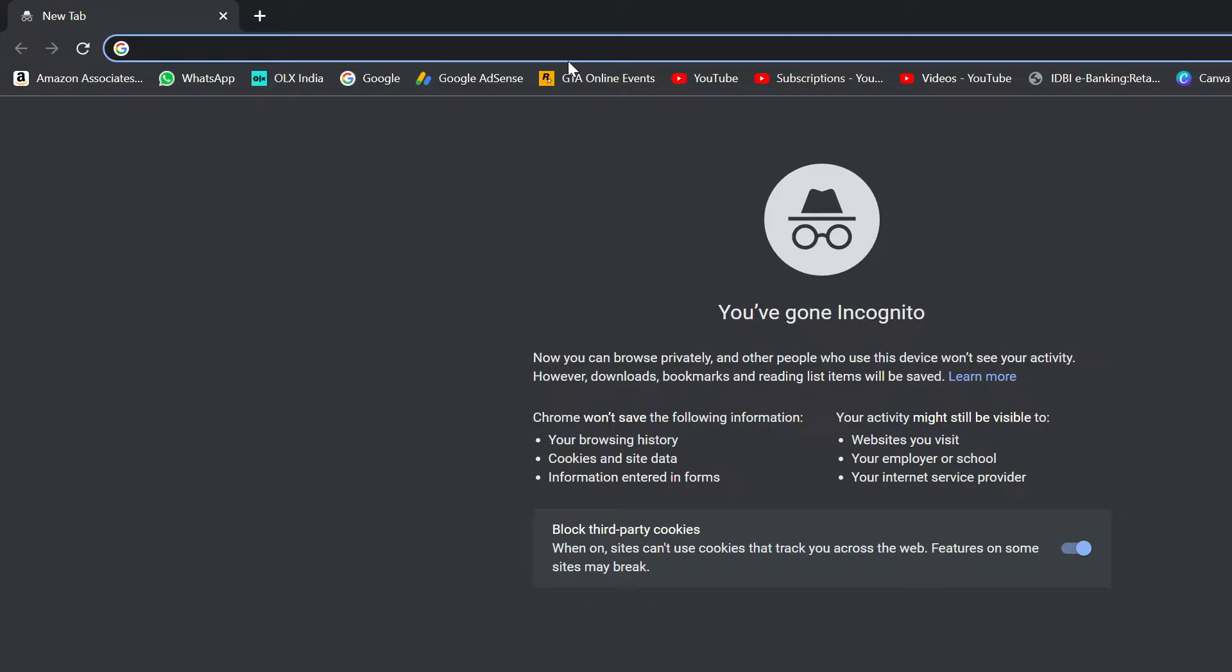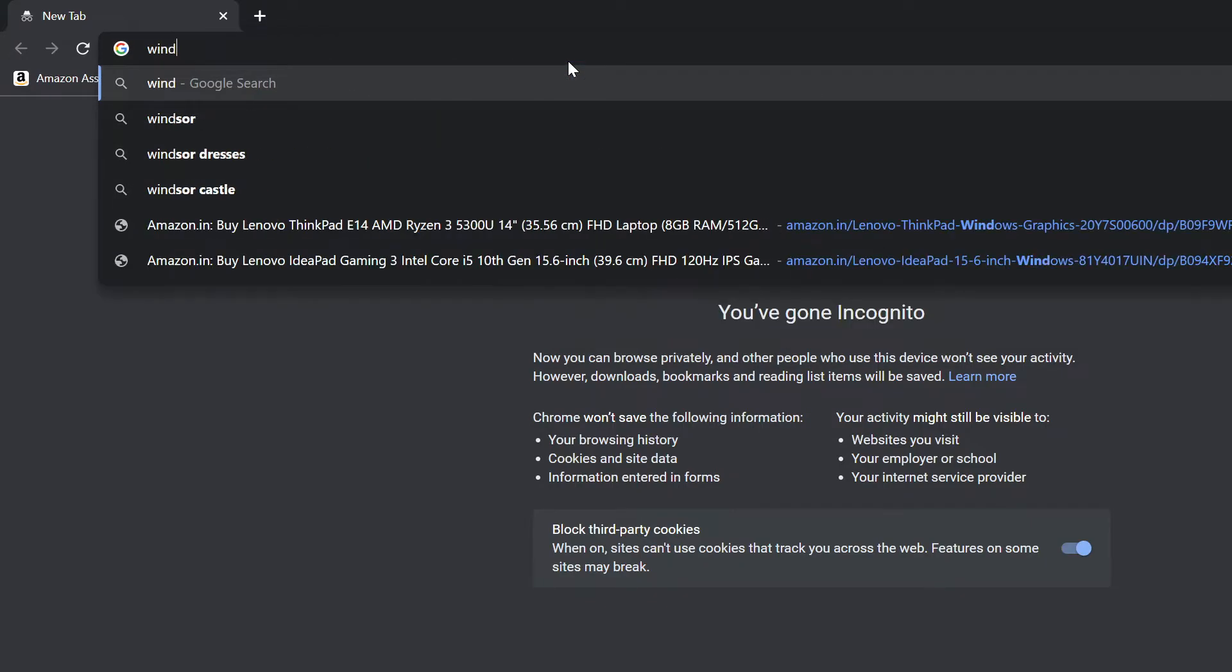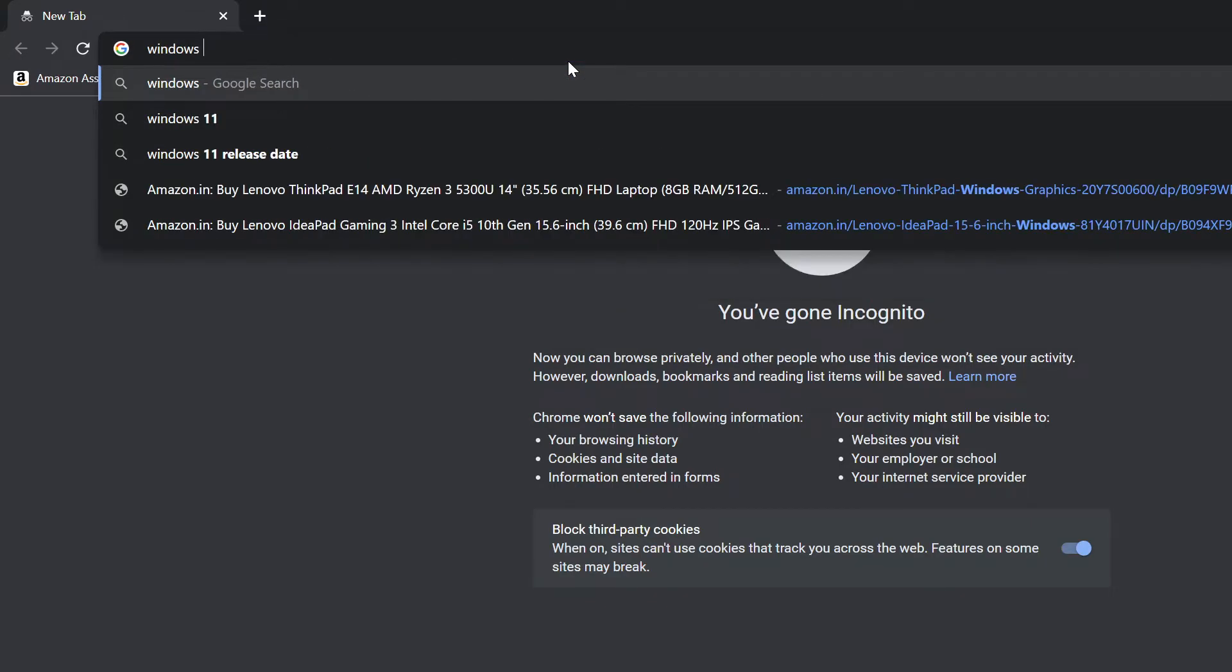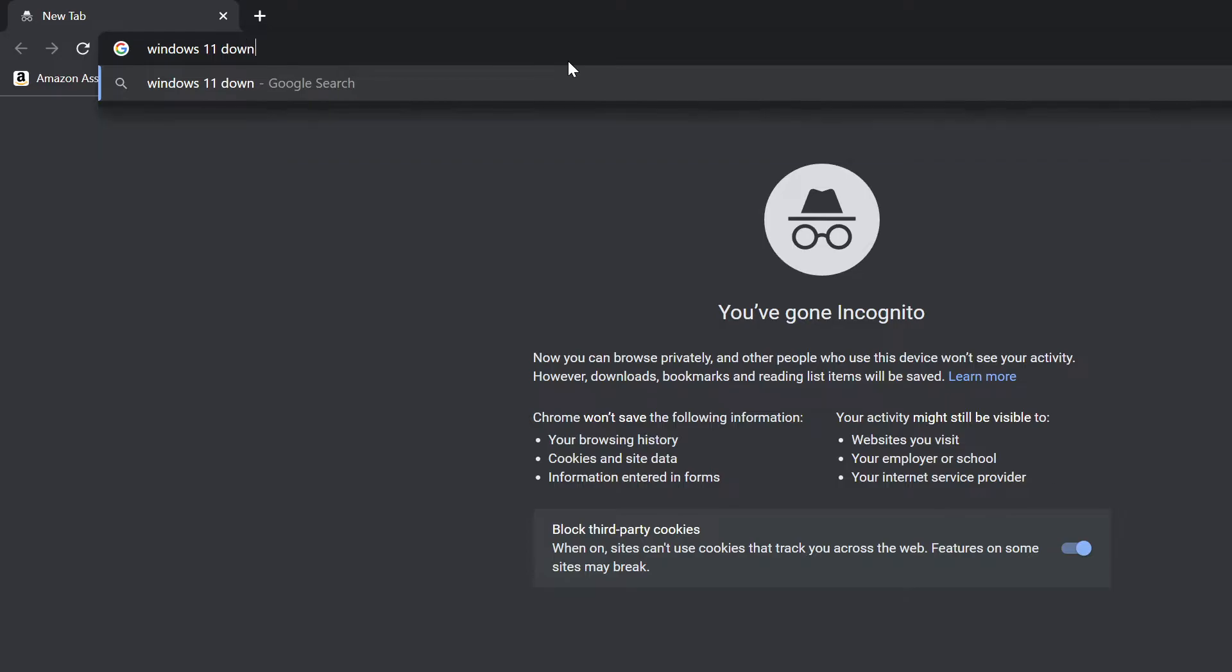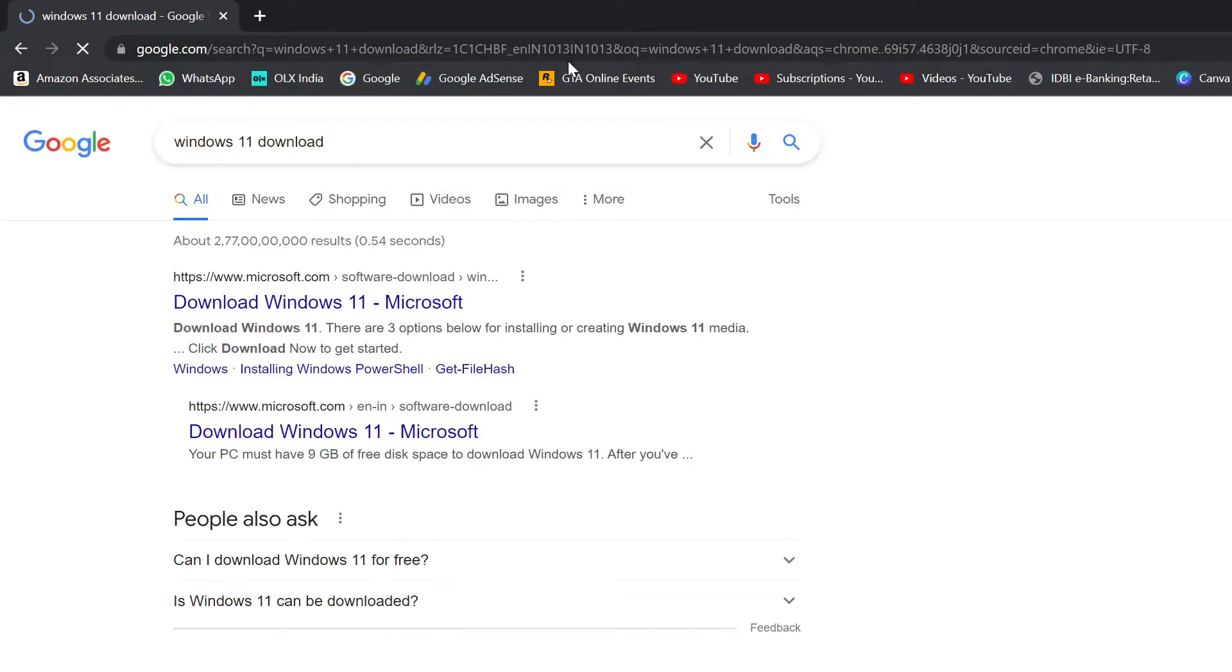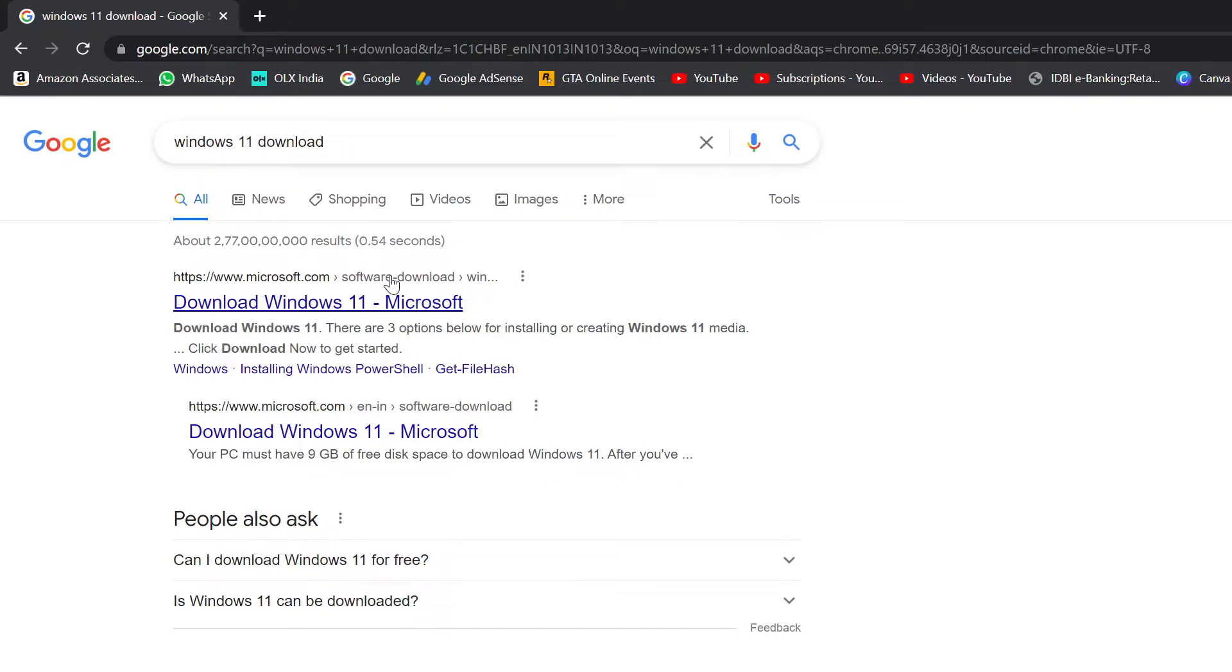You'll need to go to Windows 11 download. Just type Windows 11 download into Google. After doing this search, go to the very first link, Microsoft.com download Windows 11.